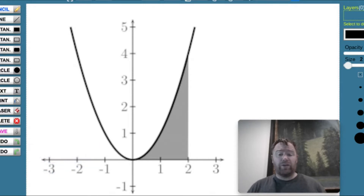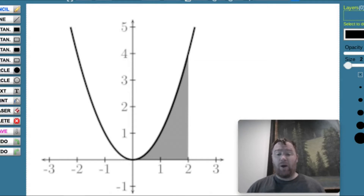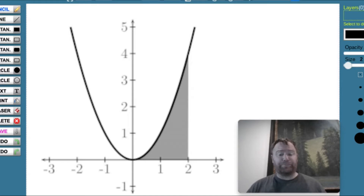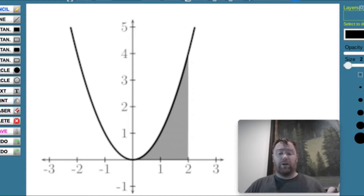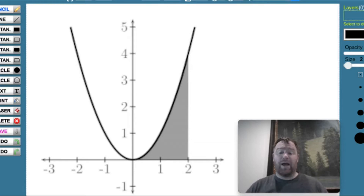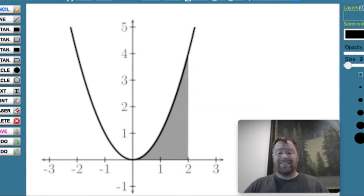We're going to have the user be able to enter in a value for the power — say 2, 3, or 4 — and we're going to make the user enter in a number. We're also going to have the user enter in a lower value and a higher value for the curve where we're going to find the area, and we're going to use try/except statements in Python to do that.